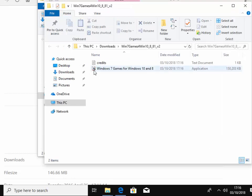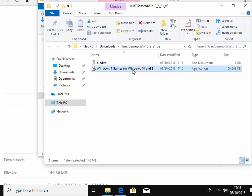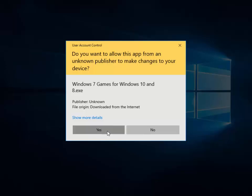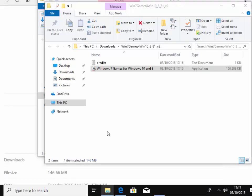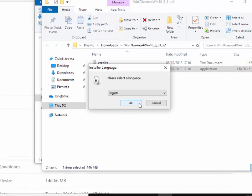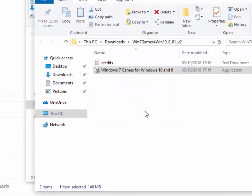So now we move our mouse over Windows 7 games for Windows 10 and Windows 8 and again, double left click. Now it says, do you want to allow this app from an unknown publisher to make changes to your device? Well, as long as it says Windows 7 games for Windows 10 and Windows 8.exe, then move your mouse over the word yes and left click once. And then it says, please select a language. So select your language if it's not English and left click OK.